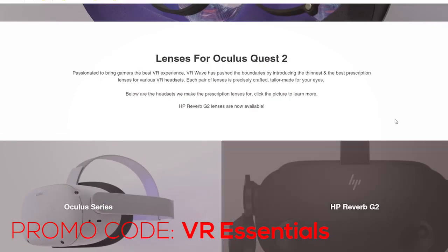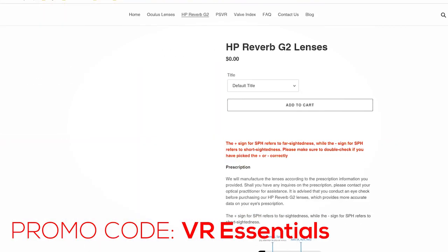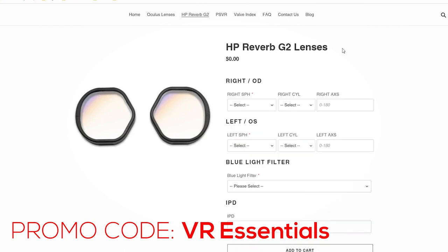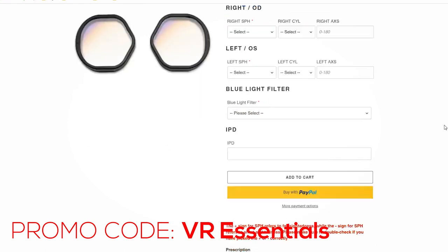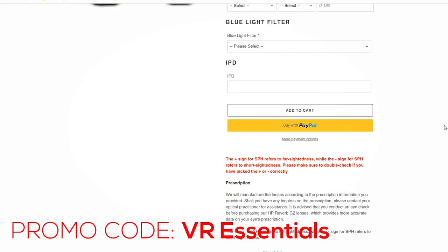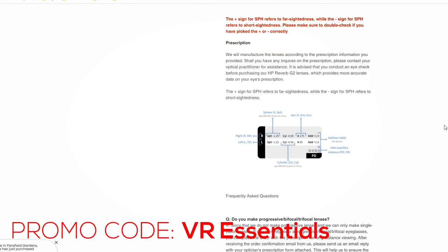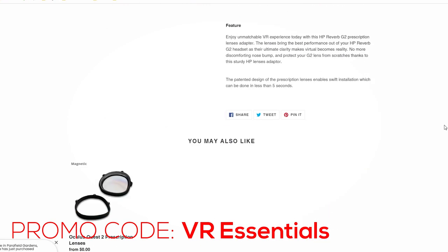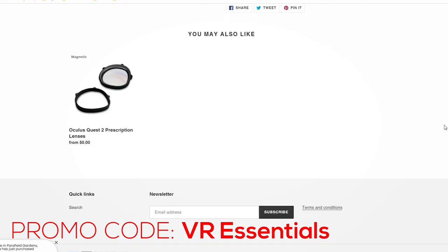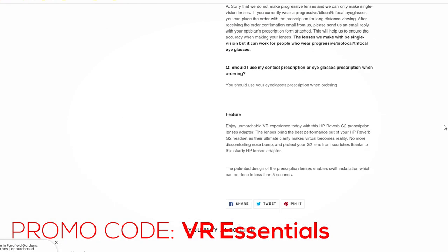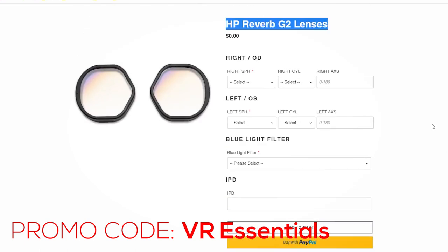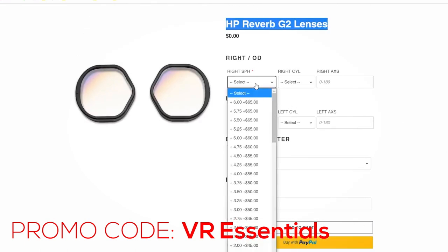This video is not sponsored by VR-Wave.store, but we really think that their prescription lenses are fantastic since they've sent us a couple pairs. If you wear glasses, we definitely recommend you check them out and use the promo code VRESSENTIALS for a 5% discount. Link in description below the like button for full details.